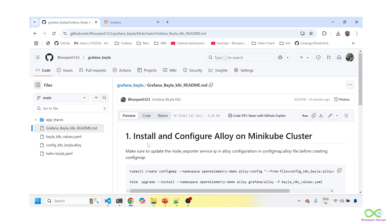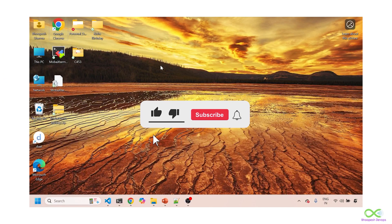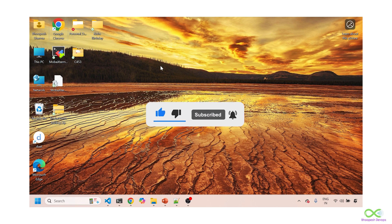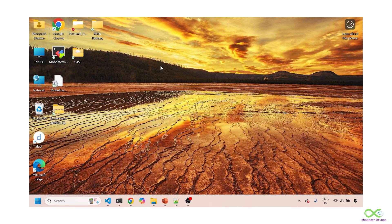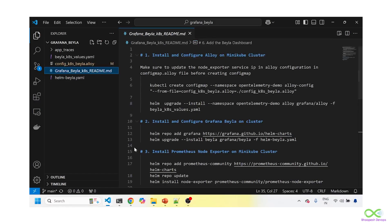You can follow along with the video using that documentation. Last but not least, if you haven't liked and subscribed the channel, please do that and hit the bell icon so you can get industry use cases related to Grafana, OpenTelemetry, and more. Okay, let's get started. I have a minikube cluster up and running and I'm doing everything on Kubernetes.